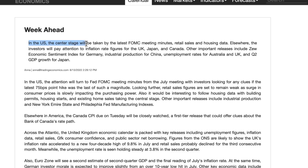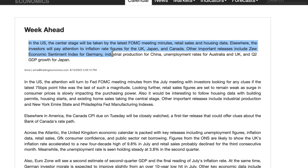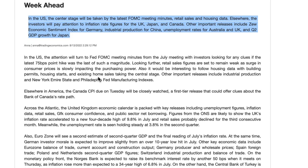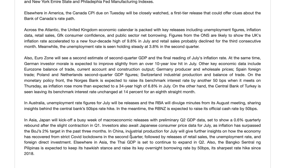In the week ahead, in the US, center stage will be taken by the latest FOMC meeting minutes, retail sales, and housing data. Elsewhere, investors will pay attention to inflation figures for the UK, Japan, and Canada. Other important releases include the ZEW economic sentiment index for Germany, industrial production for China, unemployment rates for Australia and the UK, and second quarter GDP growth for Japan.